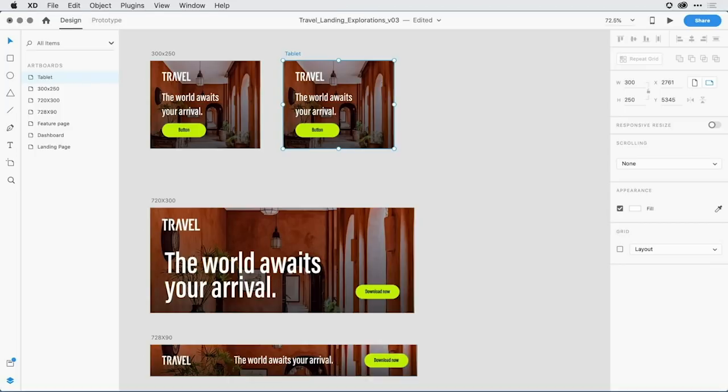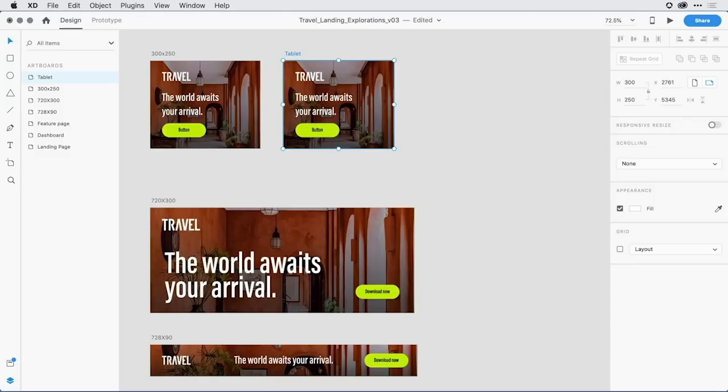Now with that set, I want to resize the objects. By default, responsive resize is not set to on on an artboard level. All of the content within the artboard is set to on, but the artboard is not. So with this artboard selected, I'm going to come here to the properties inspector, and in the responsive resize area, I'm going to toggle that to the on state.